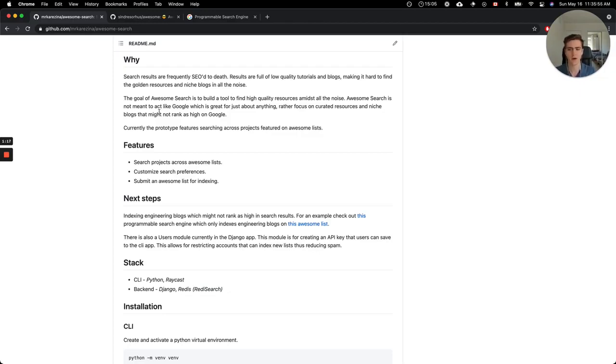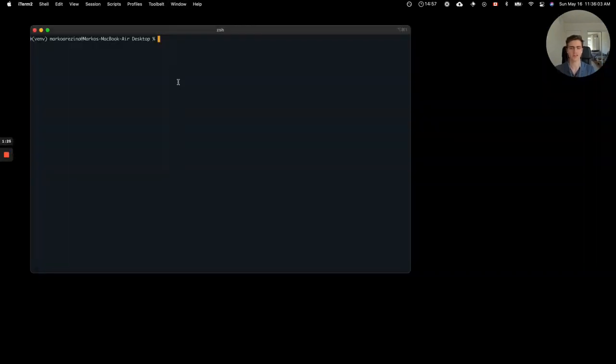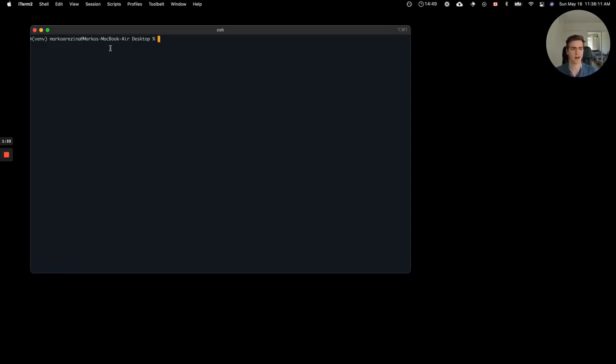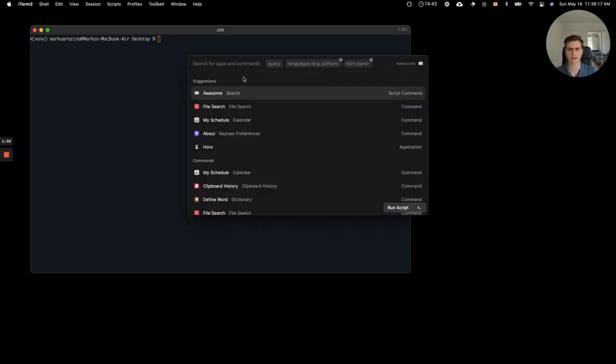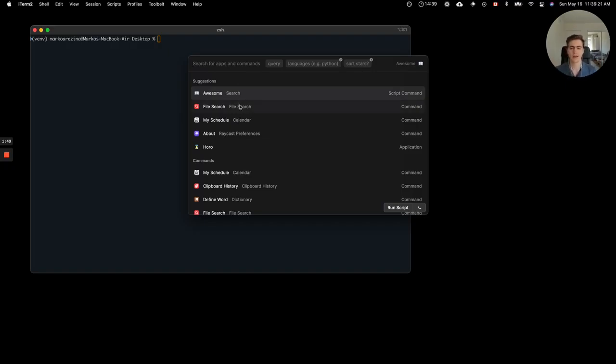The prototype currently features searching across different AwesomeLists, and to get into the demo, I'll go ahead and pull up the CLI version of the app. AwesomeSearch is available as a Python CLI, so you can pip install AwesomeSearch that's currently live, and after you create your virtual environment, or you can also use the Raycast integration. For any Raycast users, there's a Raycast script which lets you use a watered-down version of the CLI directly from Raycast.